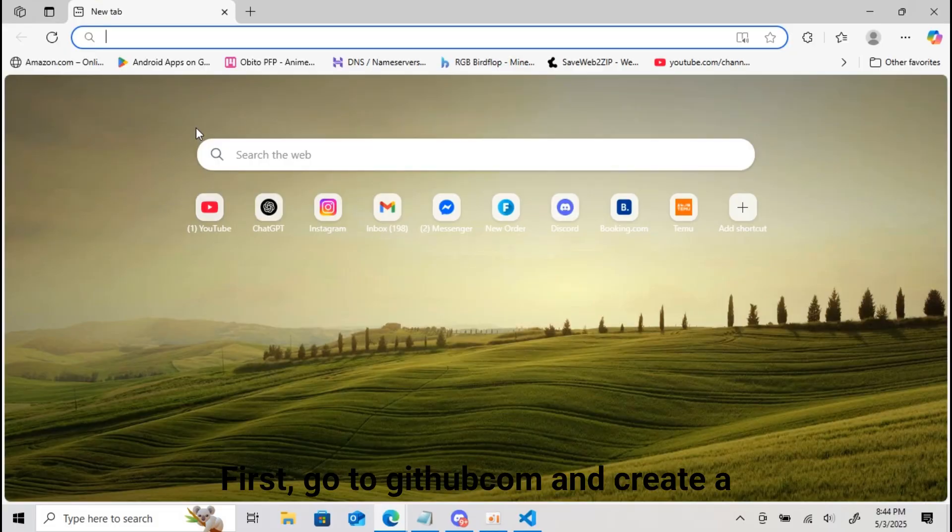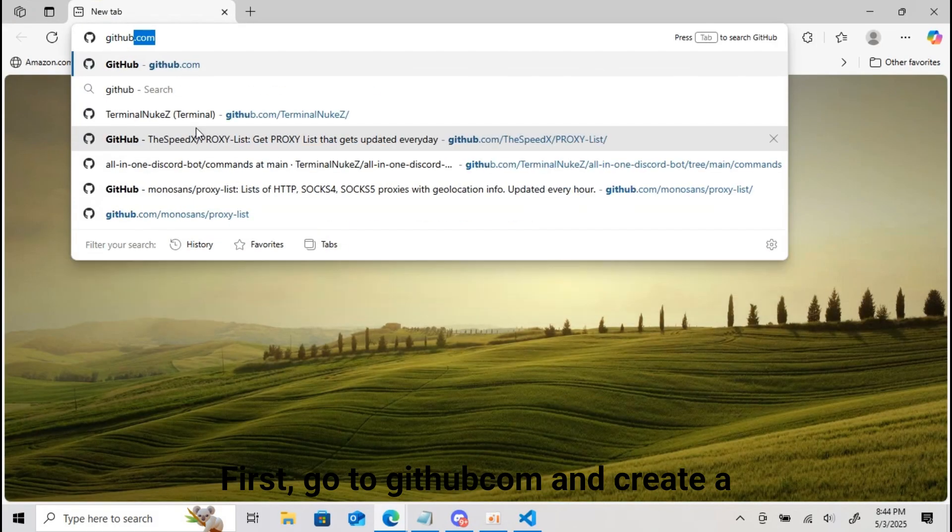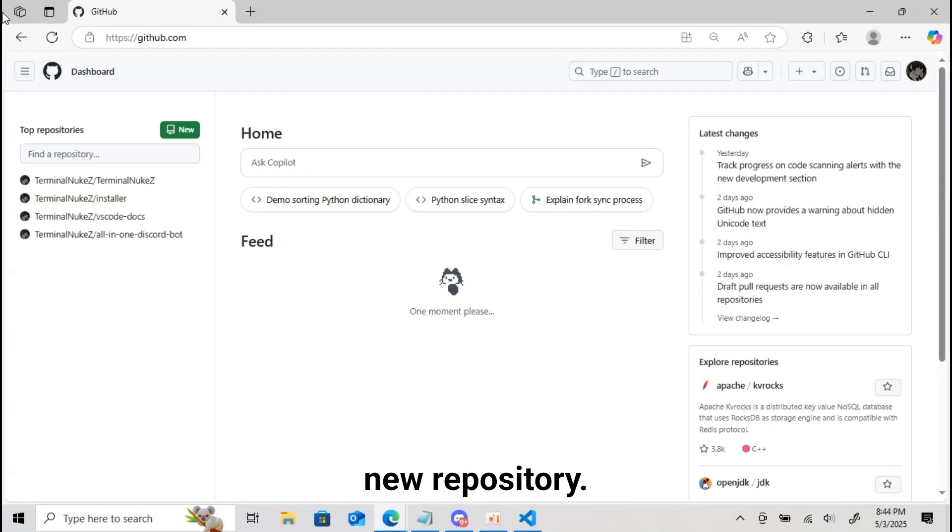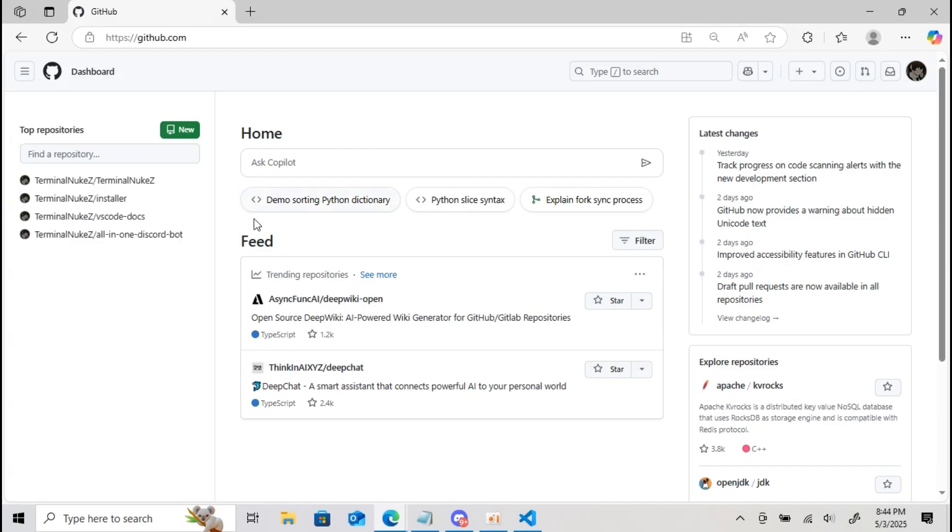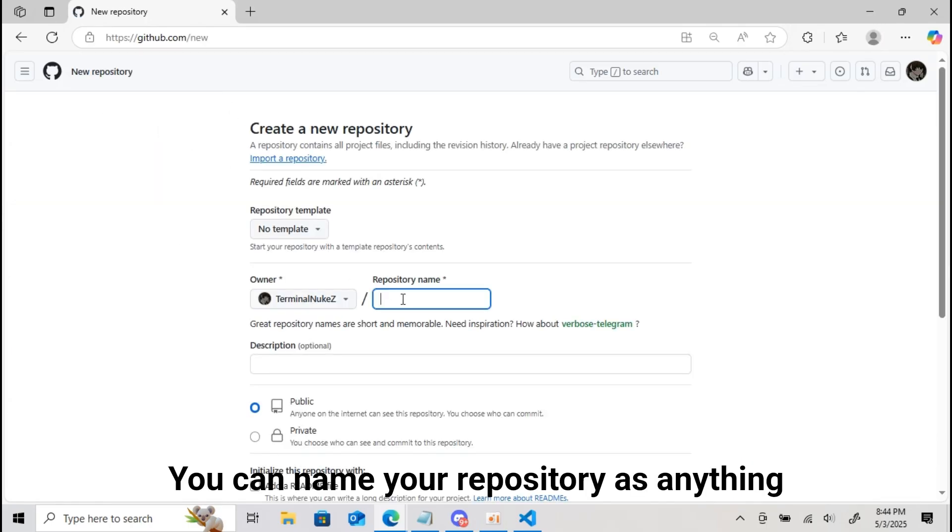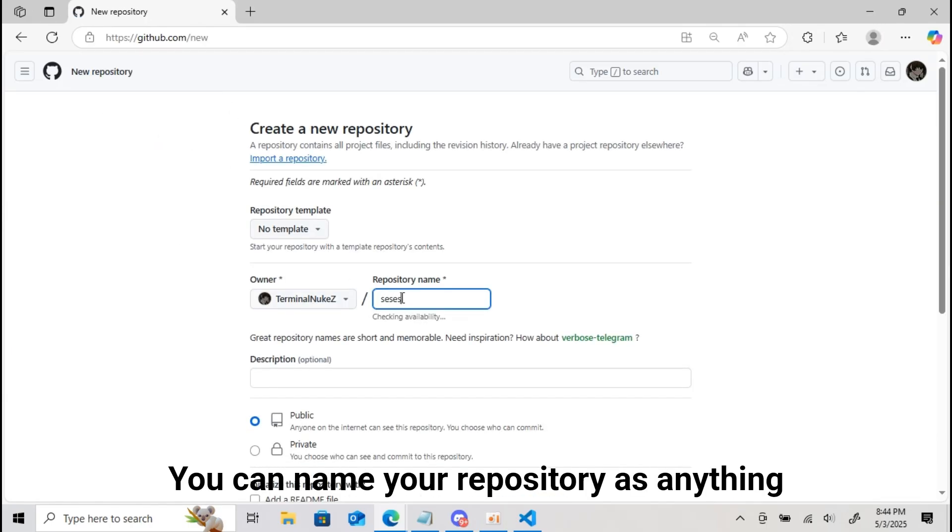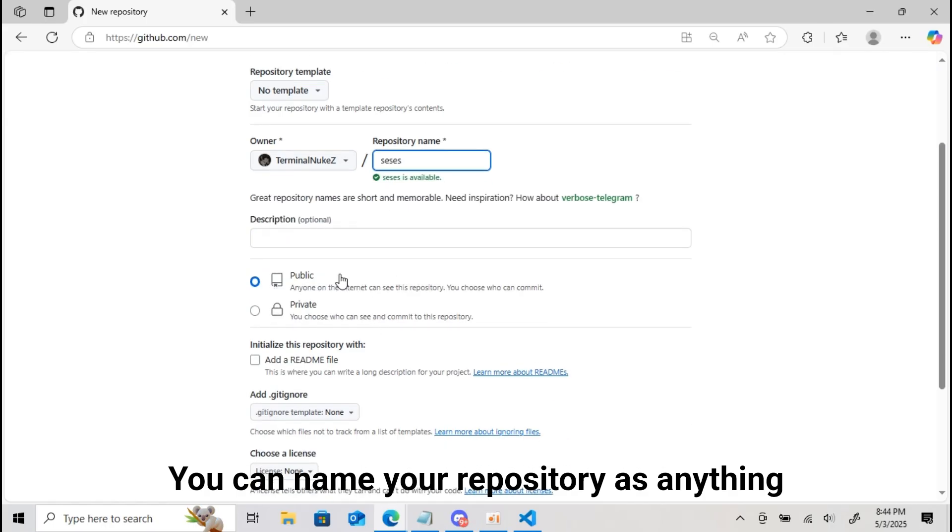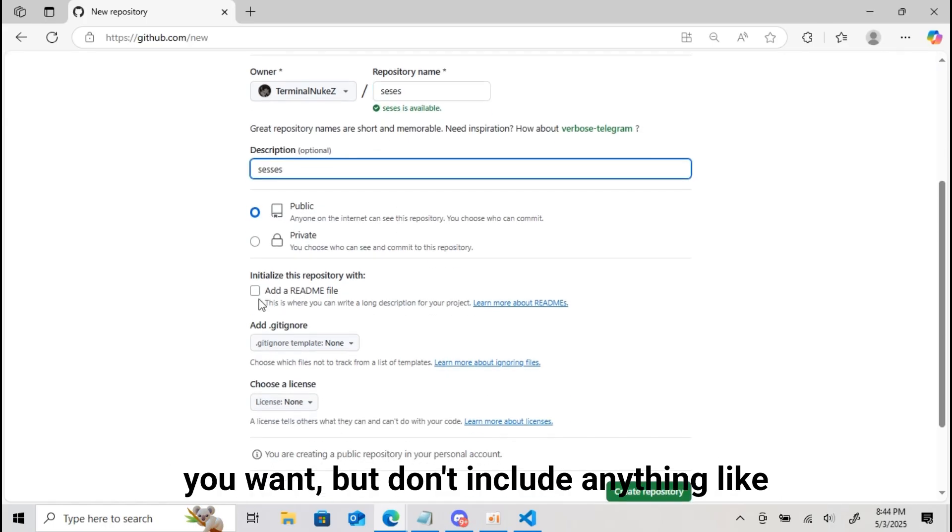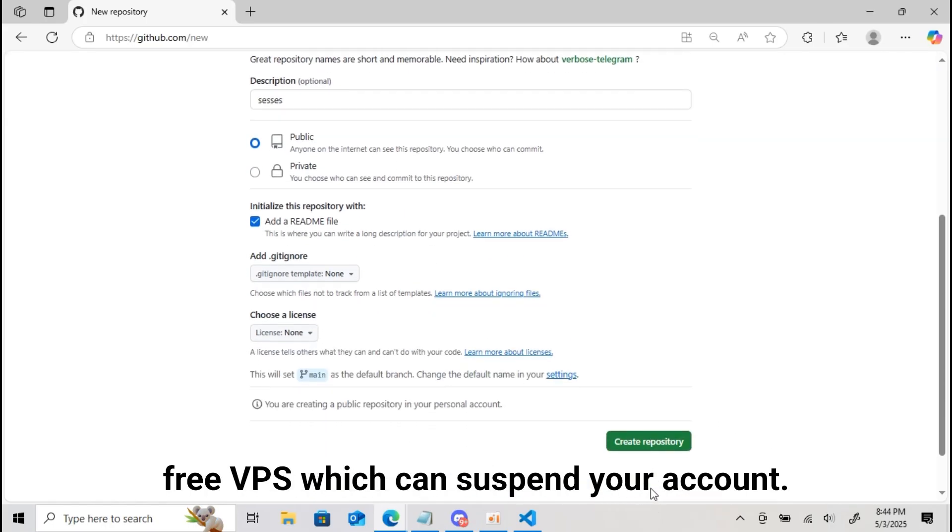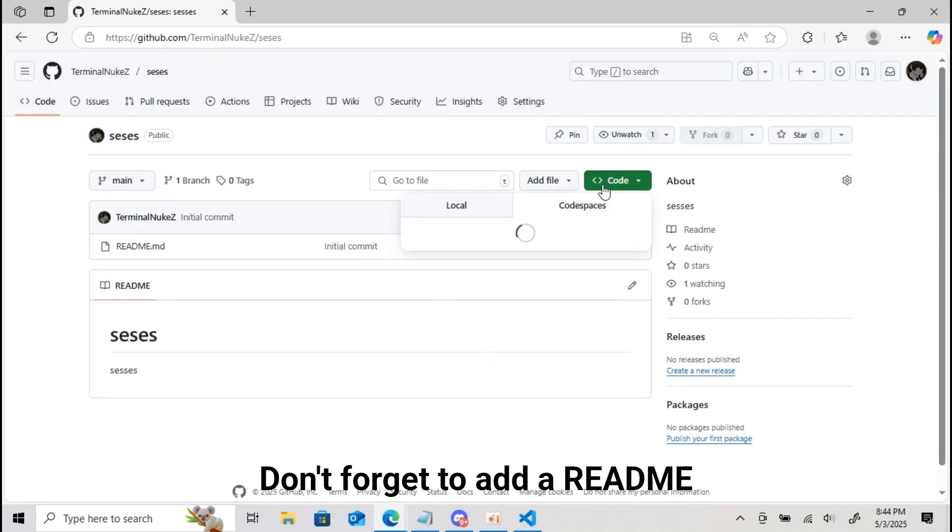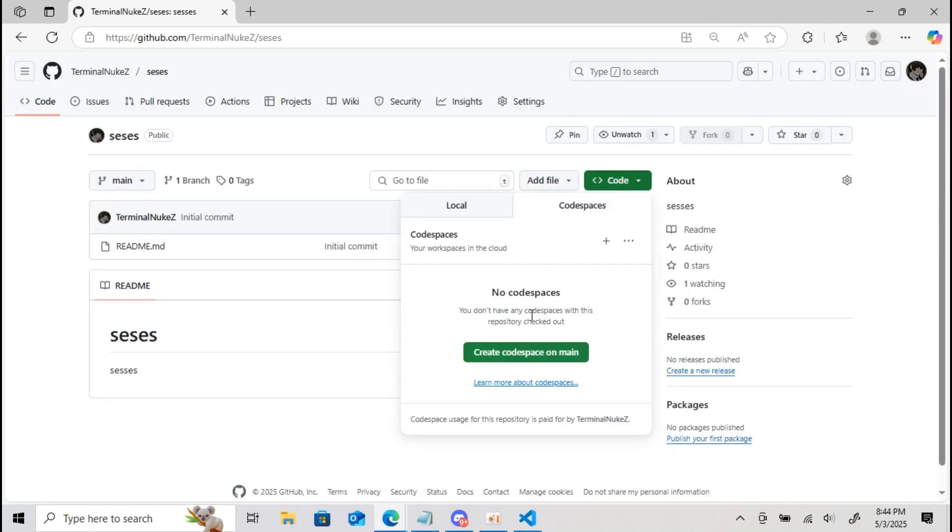First, go to github.com and create a new repository. You can name your repository as anything you want but don't include anything like free VPS which can suspend your account. Don't forget to add a readme.md file.